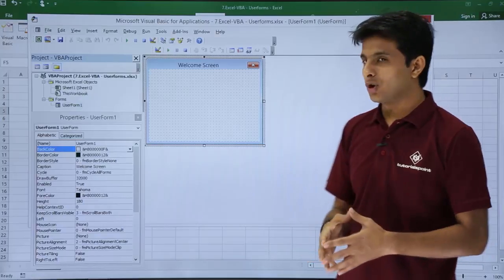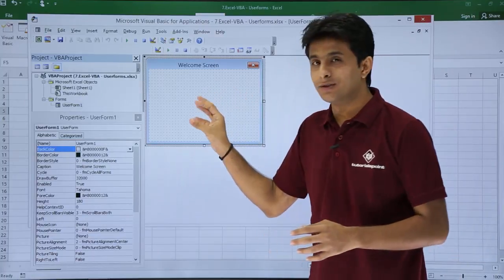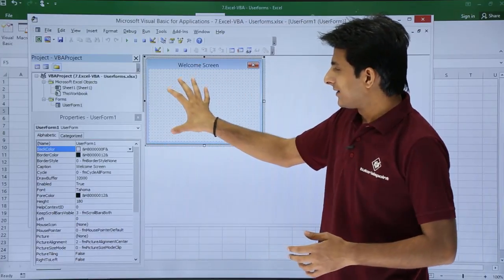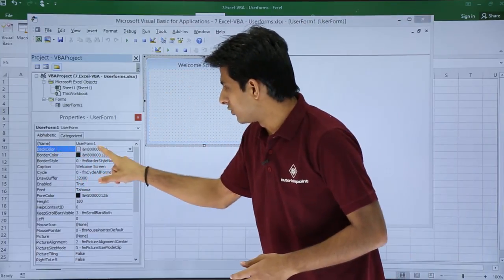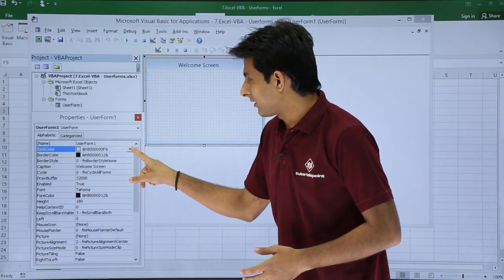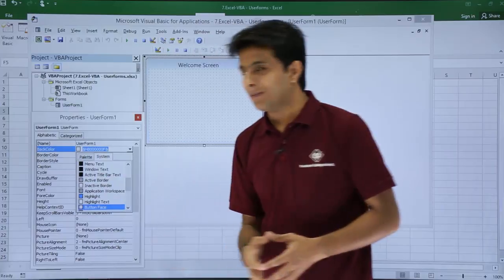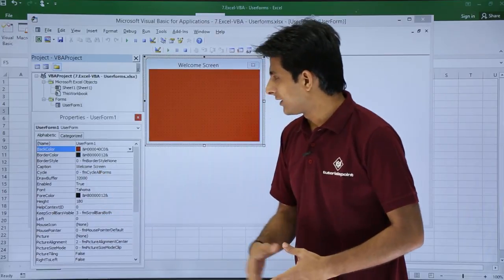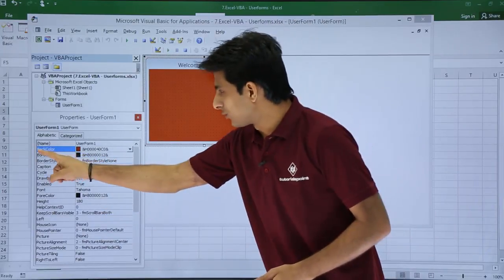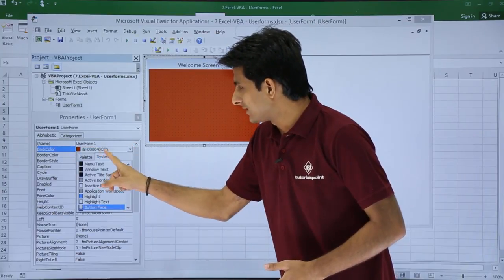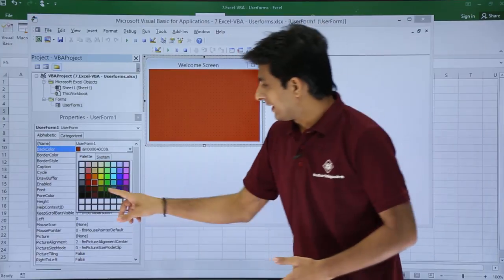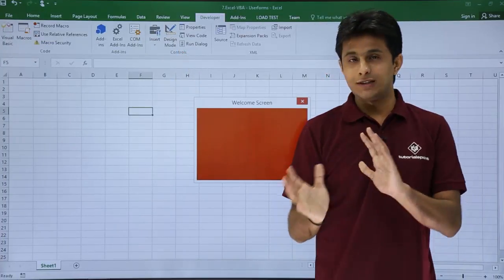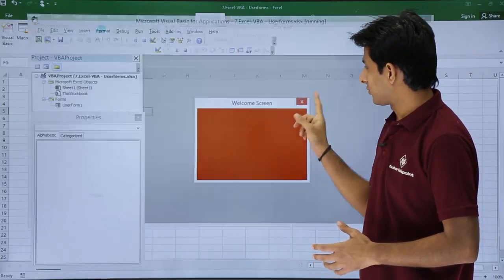There is only one option, which is the close button, because we have not added any buttons, checkboxes, radio boxes, or anything here. Next, if you want to change the color of the user form, go to the Back Color property. There's a dropdown — click on it and you have System Colors and Palette Colors. Click on Palette Colors and you can choose from the different colors available. Select a color, then click Run to see the color of the screen has changed.